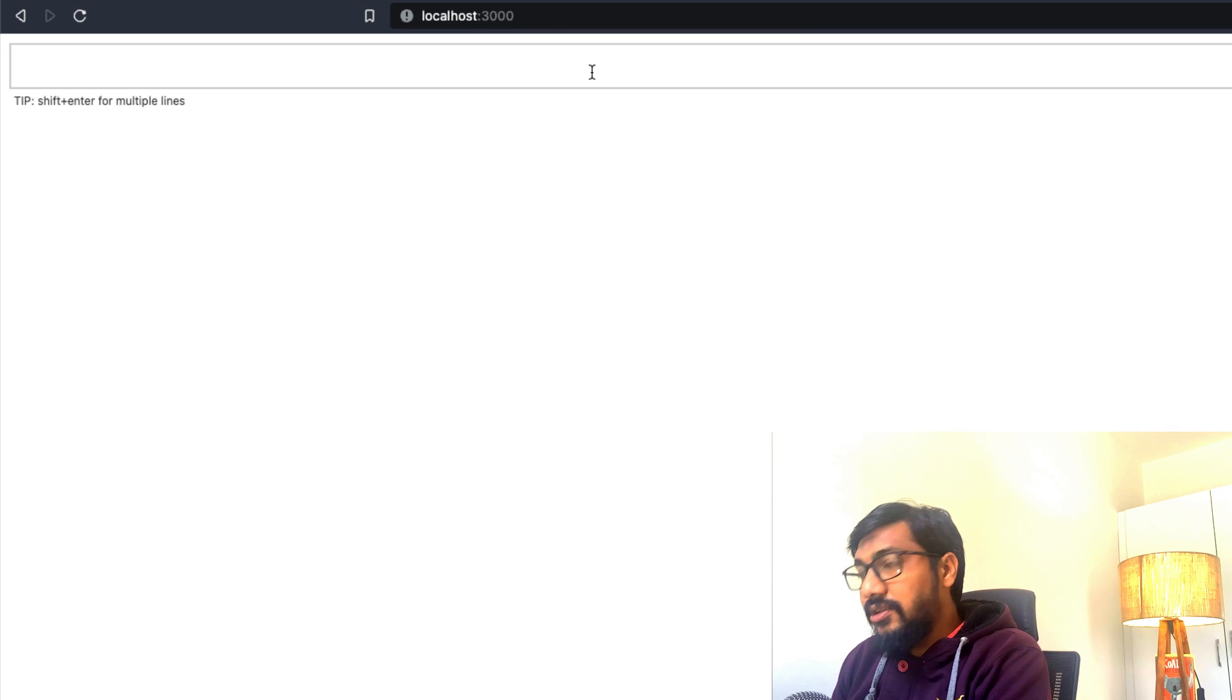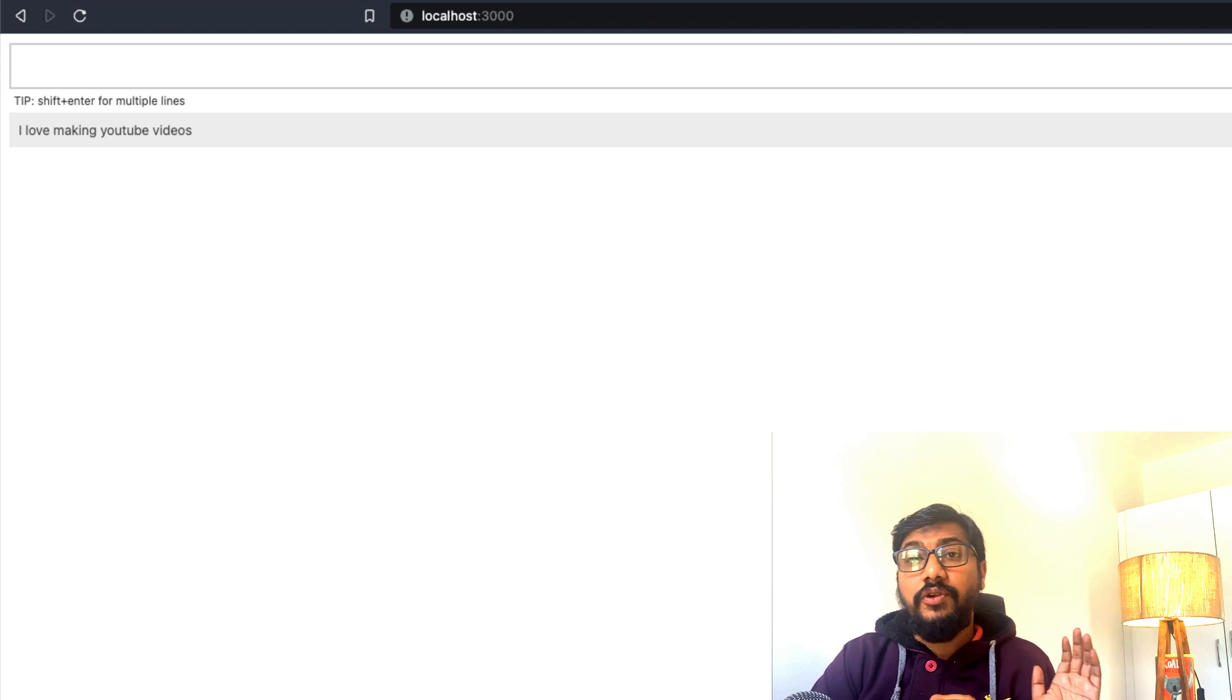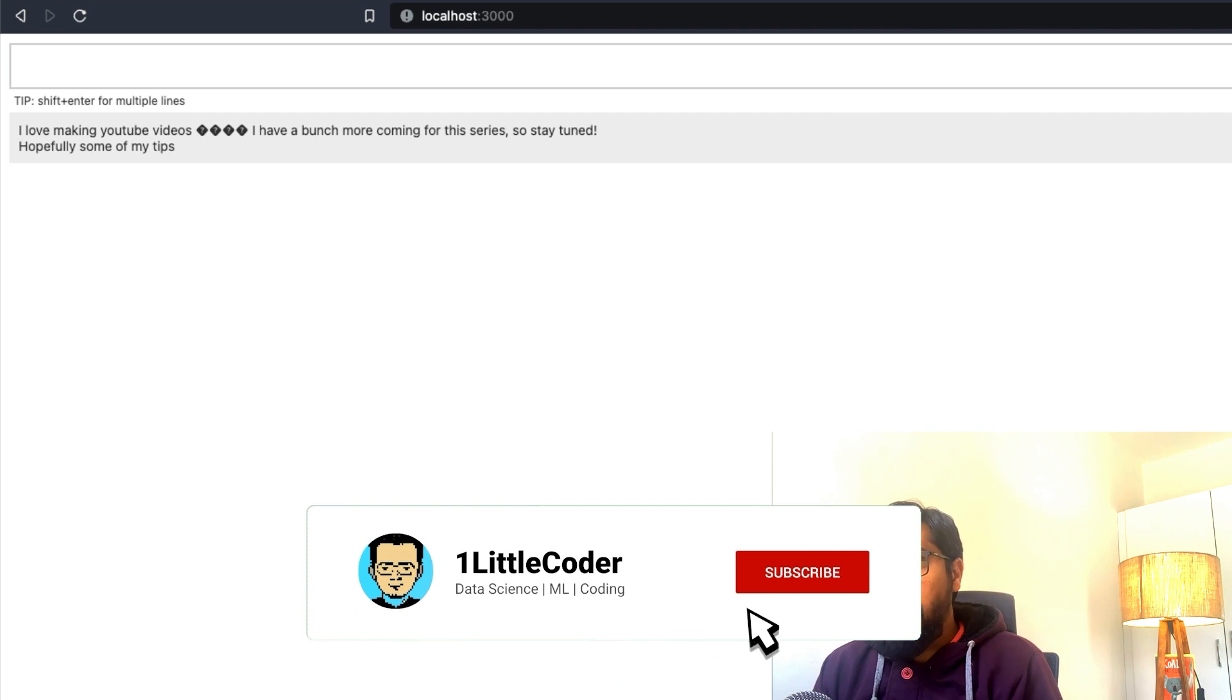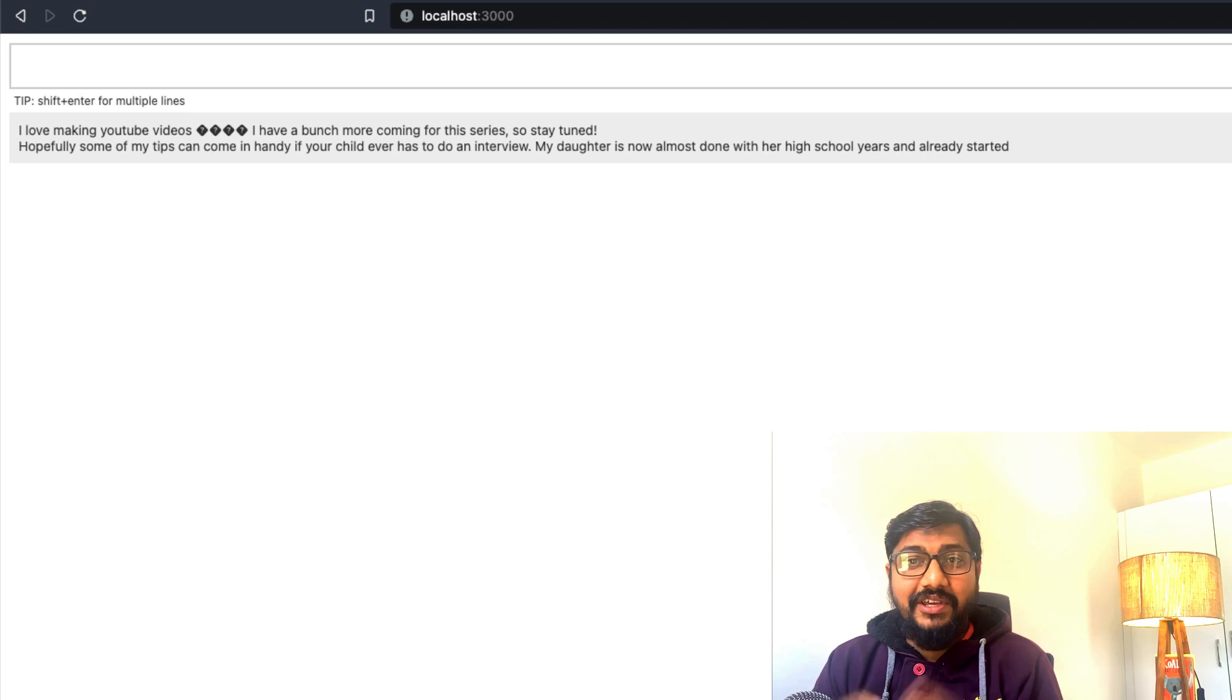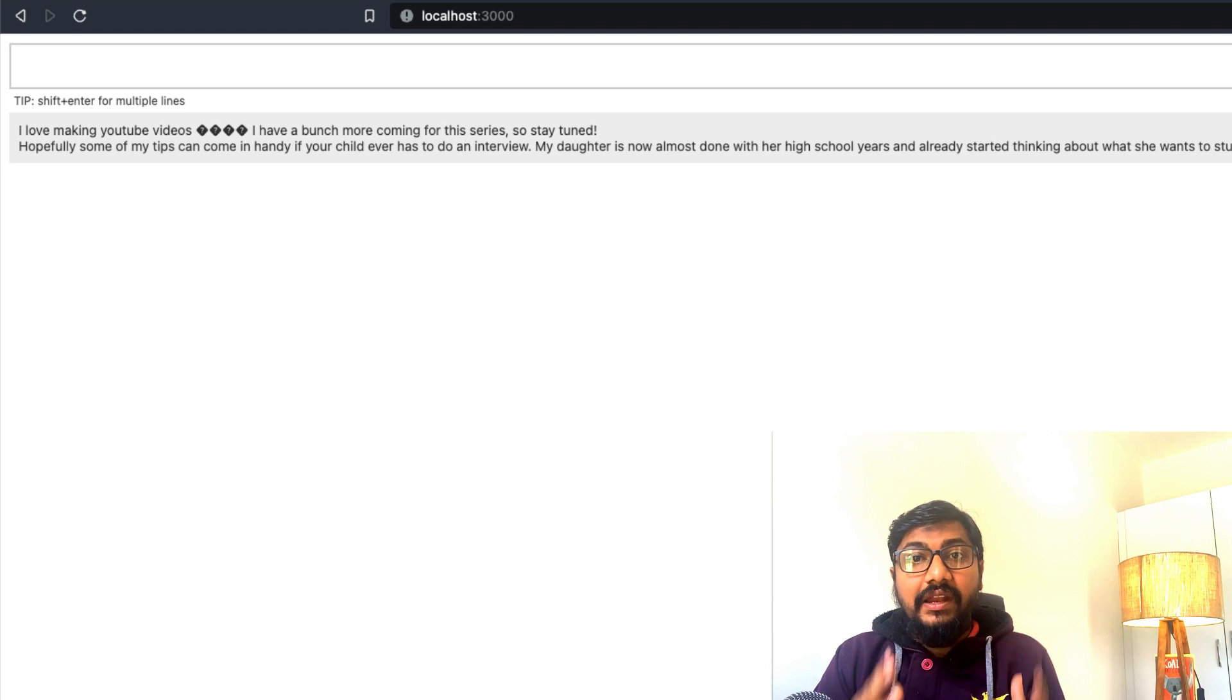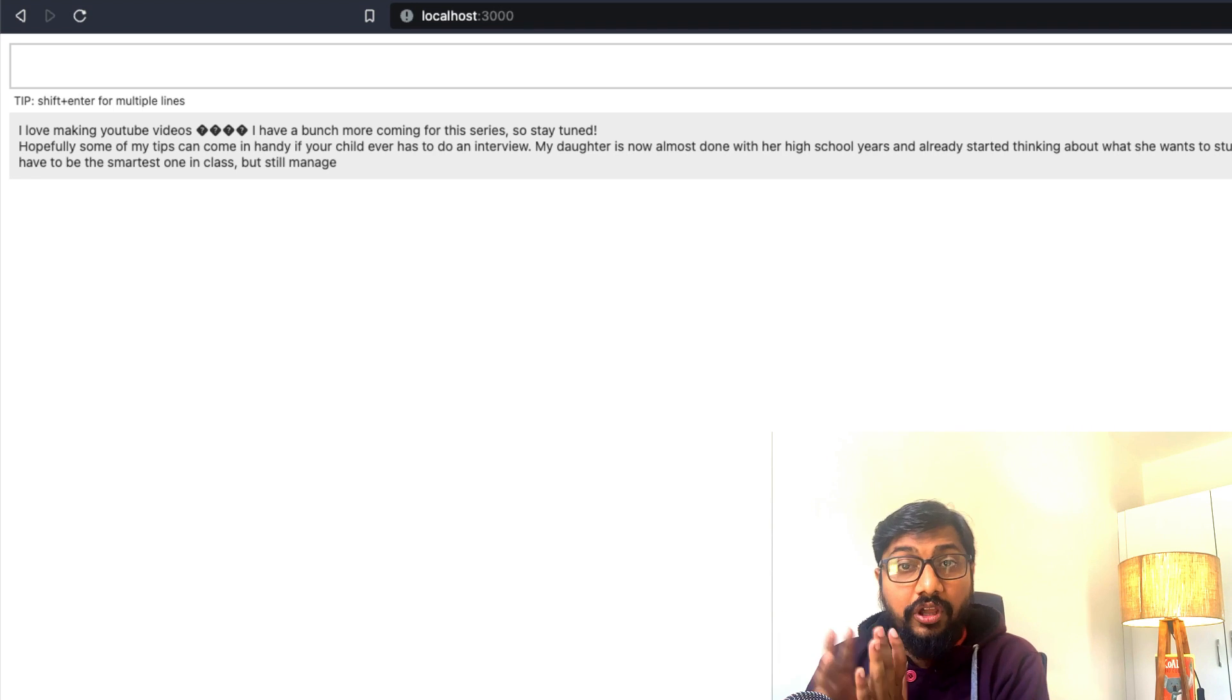So I can go ahead and ask: I love making YouTube videos, and give a space, click autocomplete. Now it's going to take this as the prompt and then it is going to send it to the model. And the model is going to start creating the final text and that final text loops. And the final text is going to be shown to you. I have a bunch more coming for this series, so stay tuned. Hopefully some tips can come in handy if your child ever has to do an interview. I don't know what it says, but you can see that this model works. I've tested the 7 billion model because I didn't want to download a huge model and then try it. But you can also see that without dedicated Nvidia graphics, this model is running quite well on my Mac machine. This is not even M1 Mac machine, it's quite an old Mac machine. So it is completely working fine.